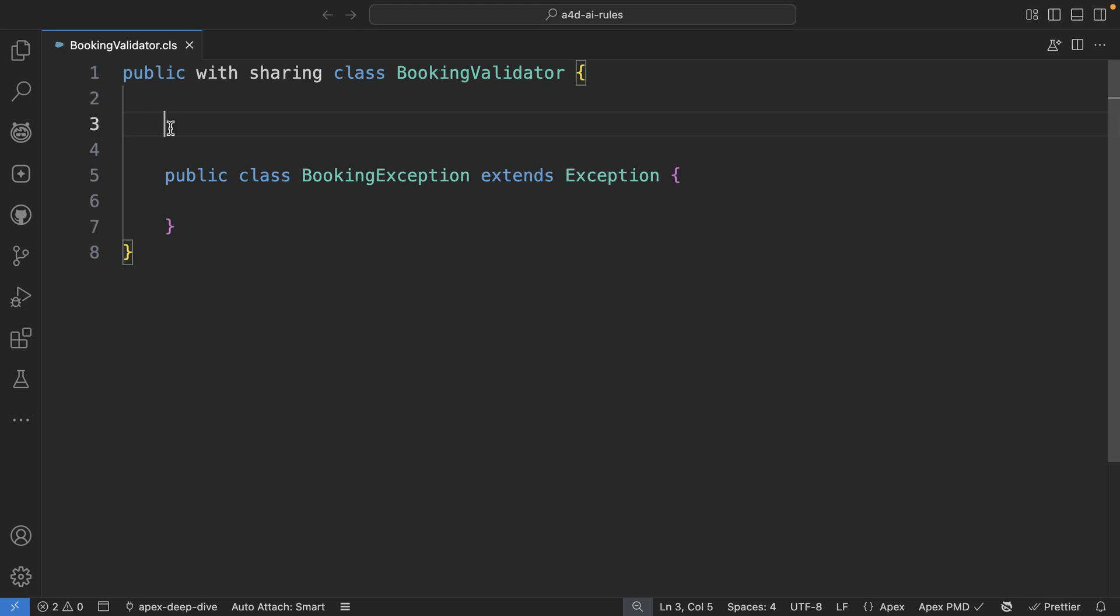In this video, I'm going to show you how to bring consistency and control to AI generated code when using AgentForce for developers extension. So let's start by opening the Dev Assistant.